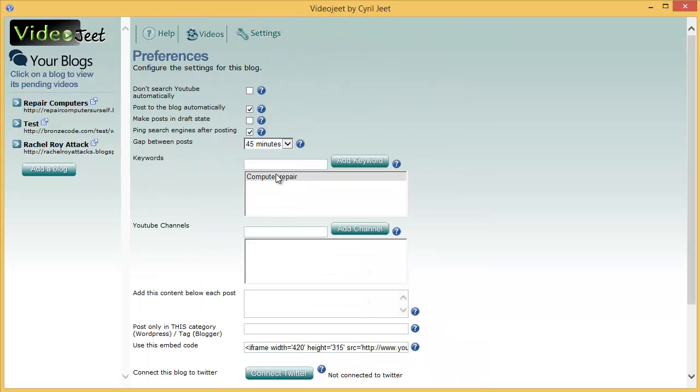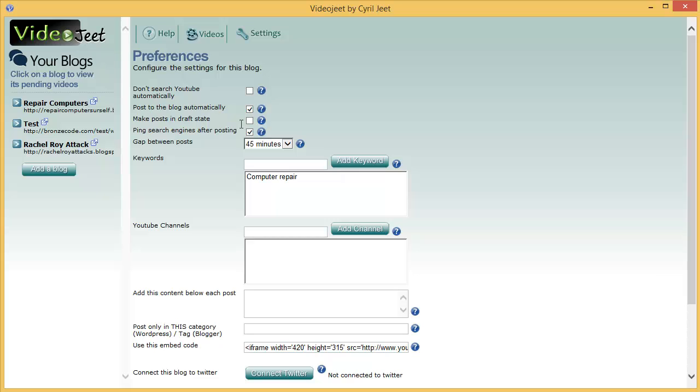Alright, back to the settings. The next setting we have is make posts in draft state. By default VideoJeet will make the post in published state which means the viewers will be able to see it. But if the post is in the draft state it will be added to the blog but it won't be published. So the viewers won't be able to see it. They will only be able to see it when you publish it using the blog administration. This is a great way to pile up posts for your blog that you want to later check and review and maybe change. And when you're ready you can just hit the publish button and it will be published to your blog.